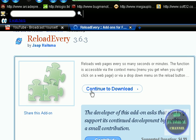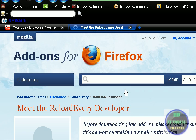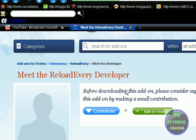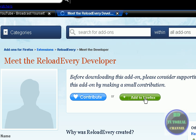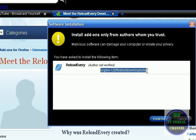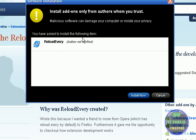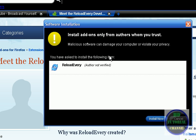Click on continue to download and click on add to Firefox. Now click install now and restart your Firefox.